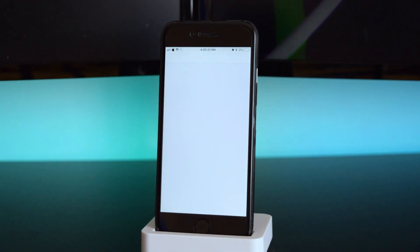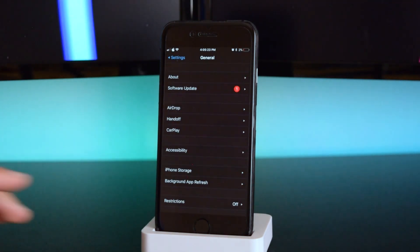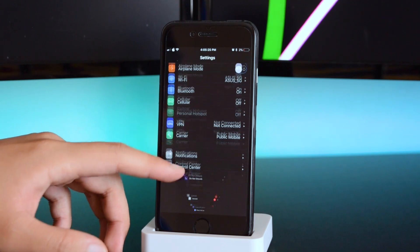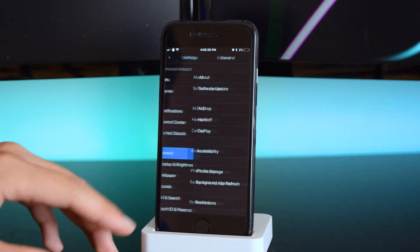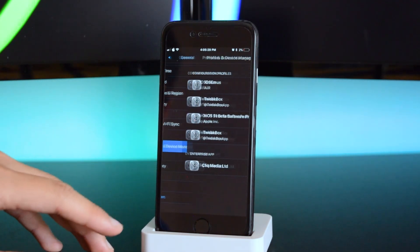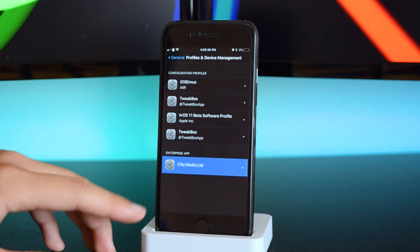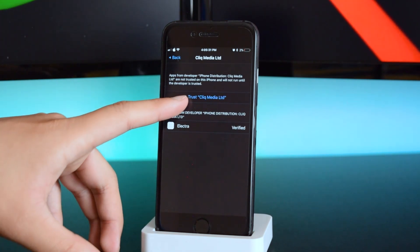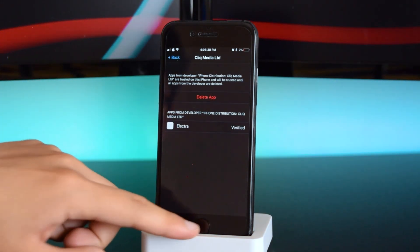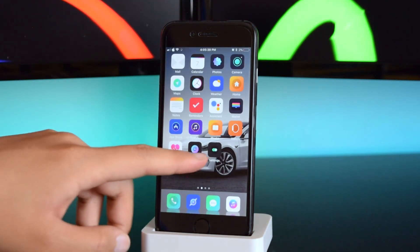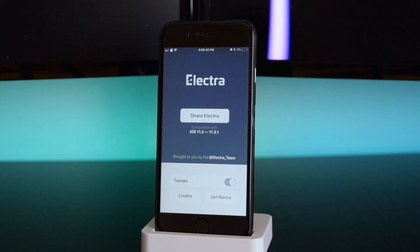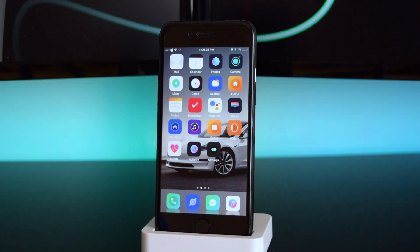Head back into Settings, trust the developer account: go to General, scroll down to Profiles and Device Management, tap on it, tap 'Trust', then 'Trust' again. After that you can head back into the app and jailbreak your device.